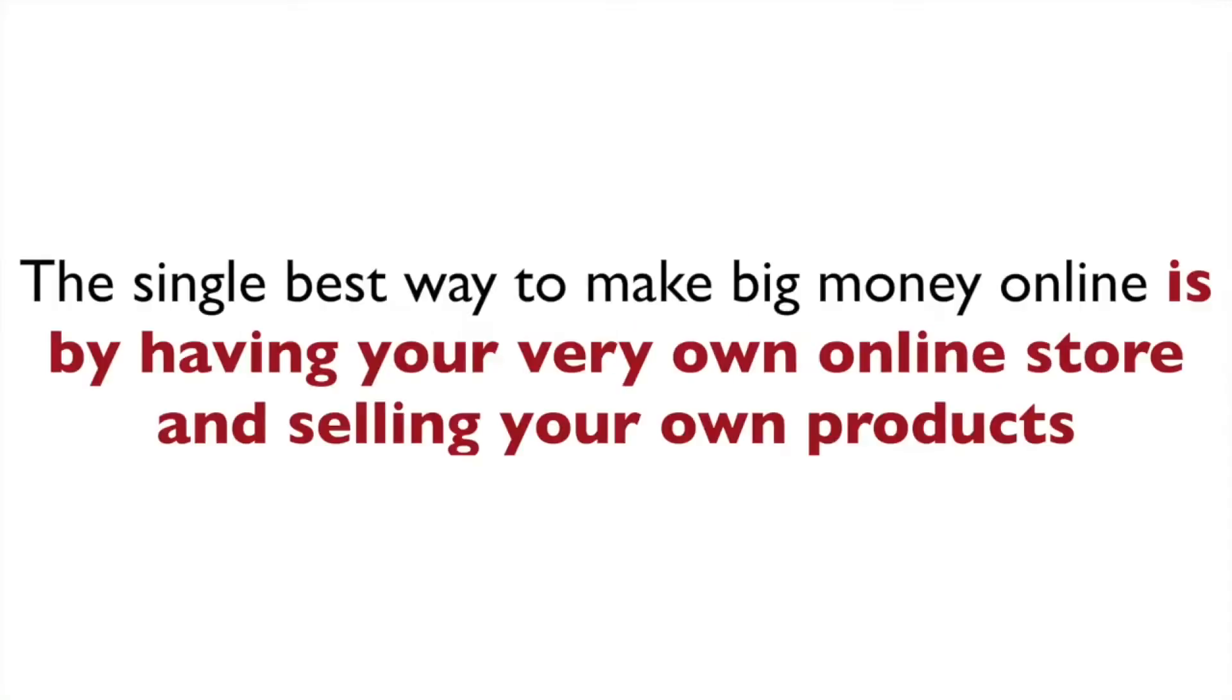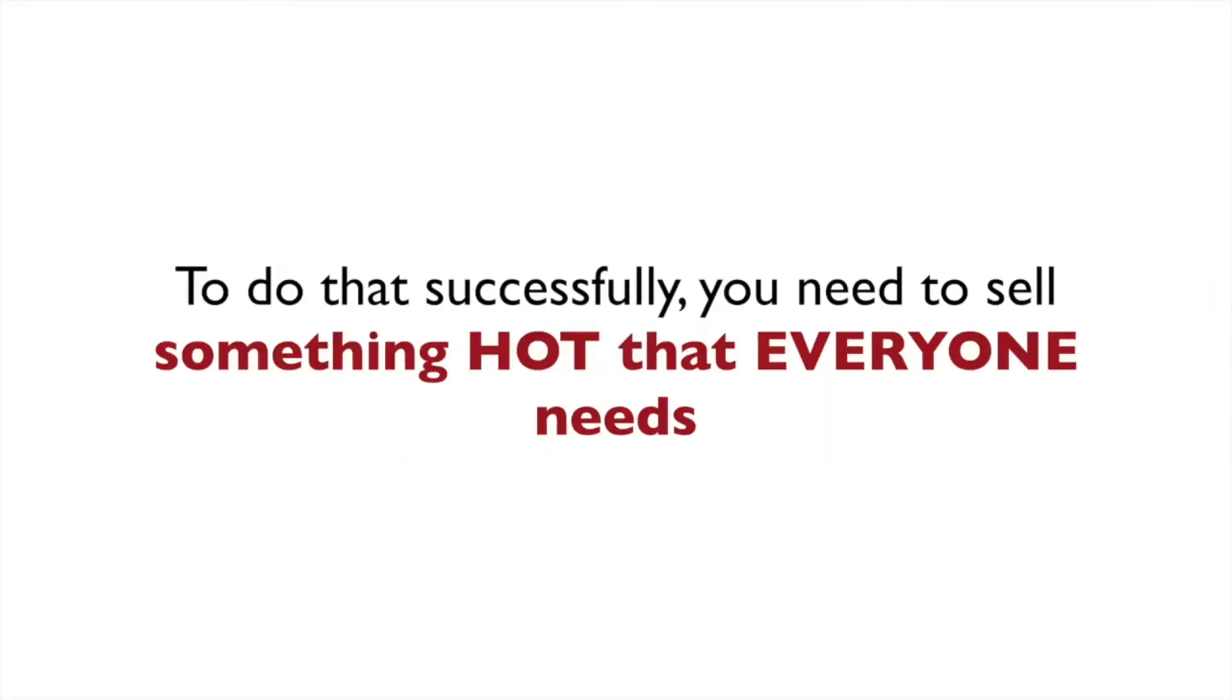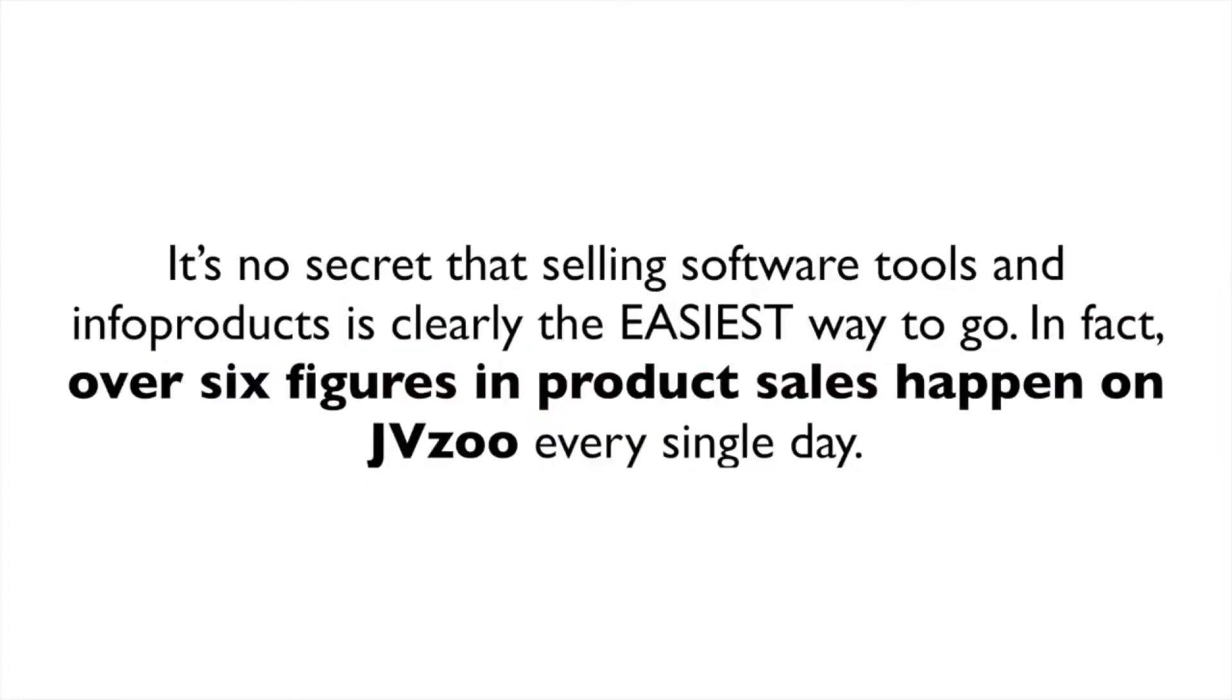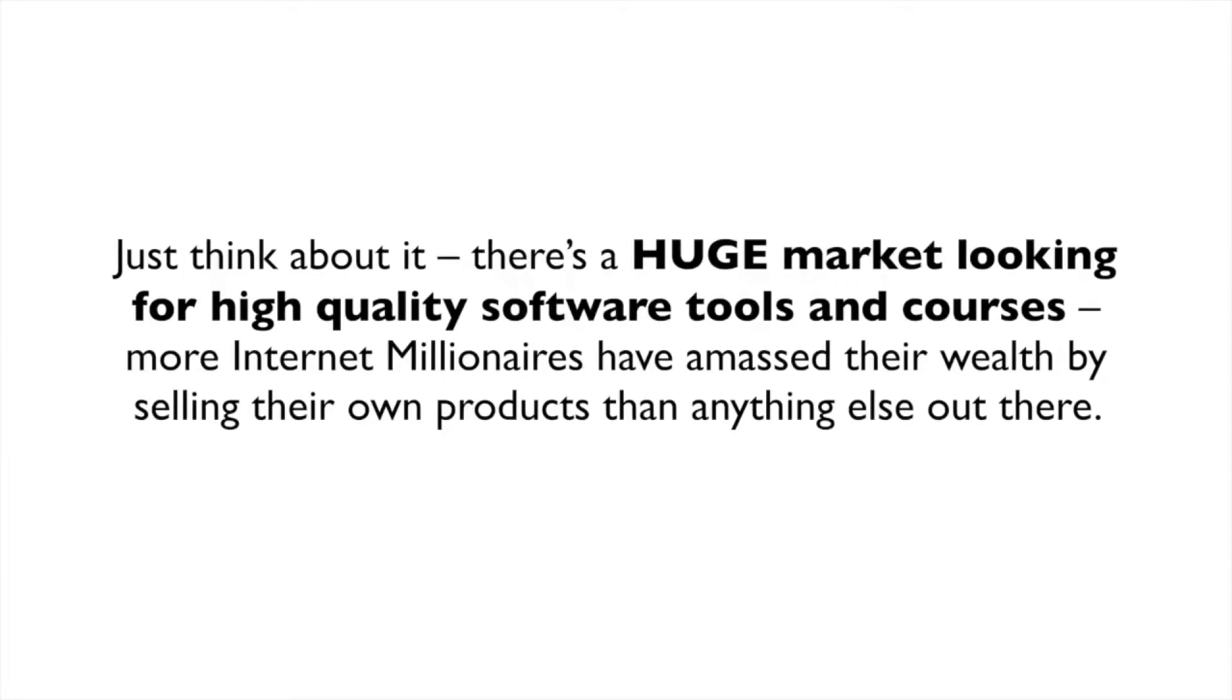Let's agree on one thing: the single best way to make big money online is by having your very own online store and selling your own products. In order to do that successfully though, you do need to sell something that's hot, that everybody needs. It's no secret that selling software tools and info products is clearly the easiest way to go. In fact, over six figures in product sales happen on JVZoo every single day.